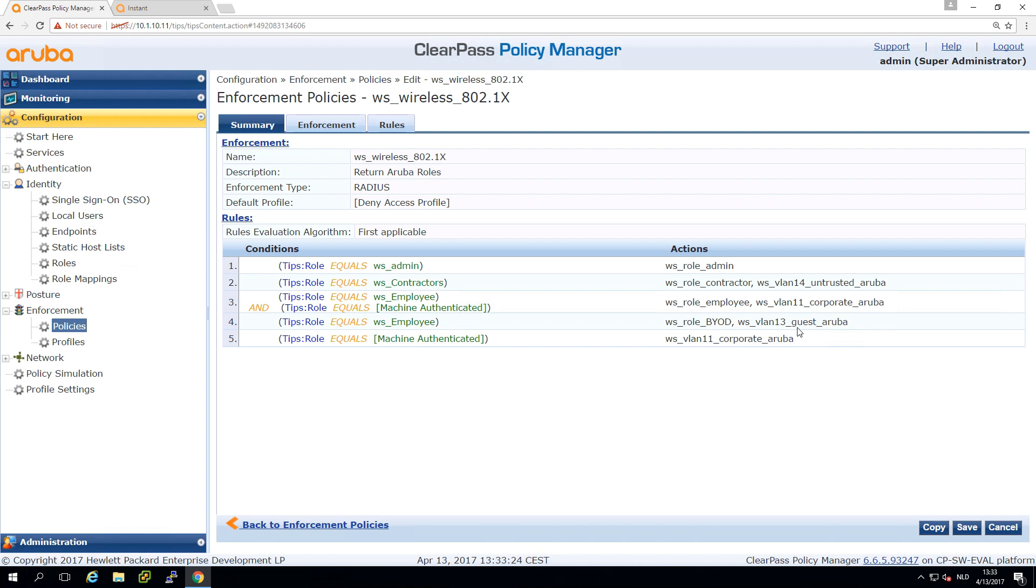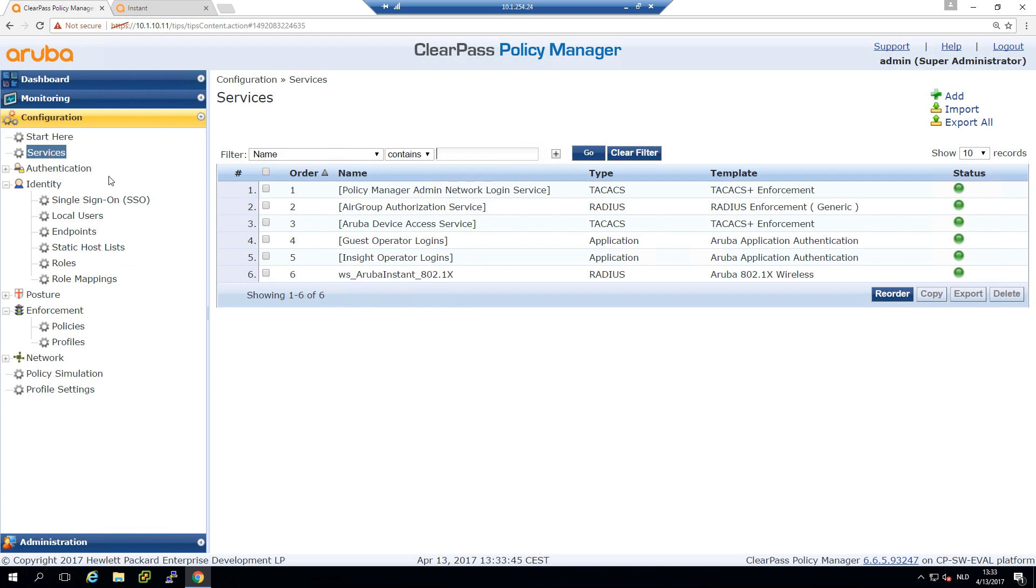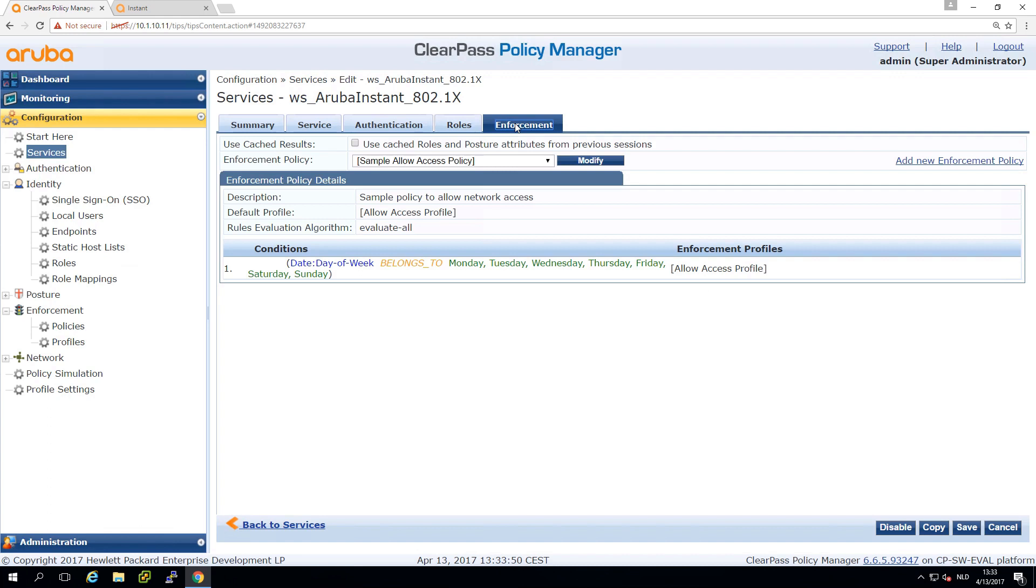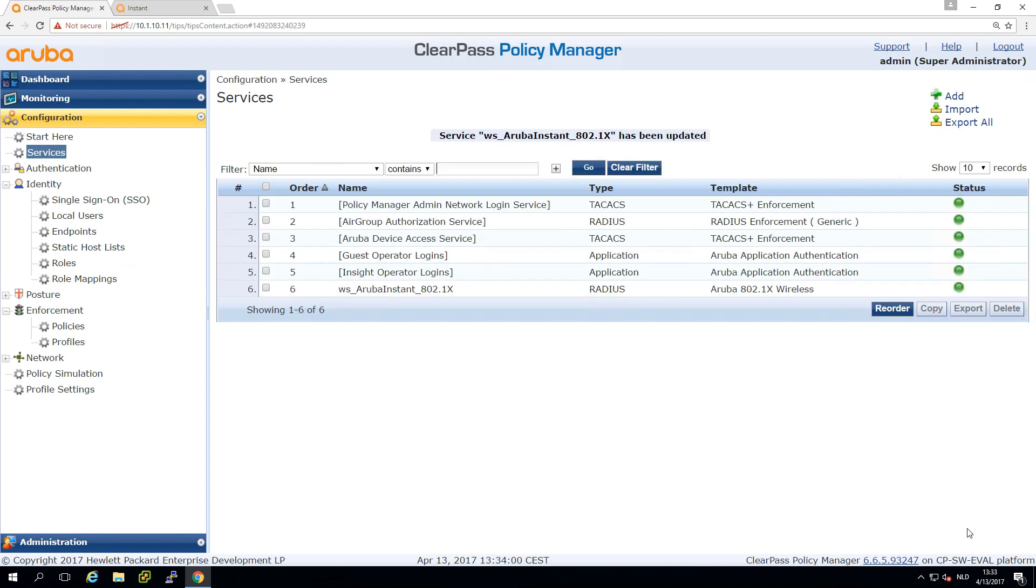If we have not authenticated but just have the client sitting at the logon prompt, we have the machine authenticated but not an employee, we return VLAN 11 so the client can access Active Directory and so on. Now we need to assign this enforcement policy in the service. In the enforcement you can see in the dropdown list we can select our enforcement policy. Let's save that and see what happens if we re-authenticate the client.